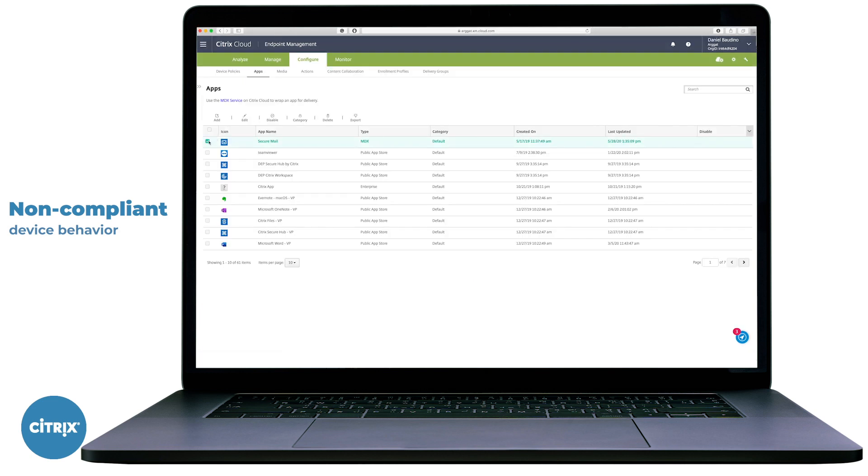Over to our non-compliant device demo. To begin, we'll select the MDX app we want to update the non-compliance policy by navigating back to Secure Mail's MDX policy settings. Navigate to Configure, followed by Apps, and select Secure Mail, followed by Edit.